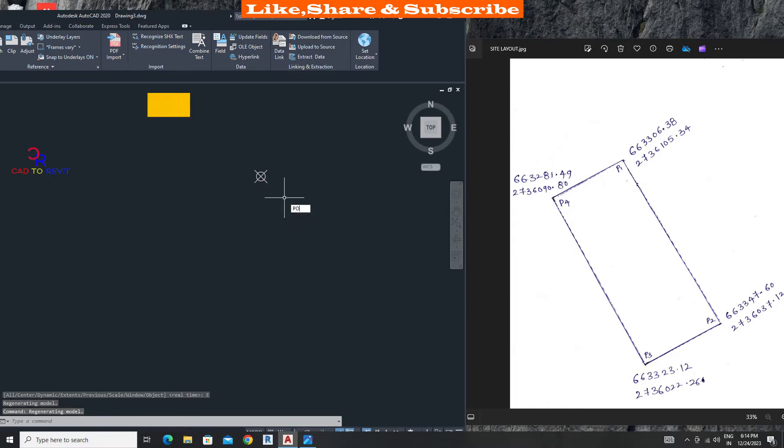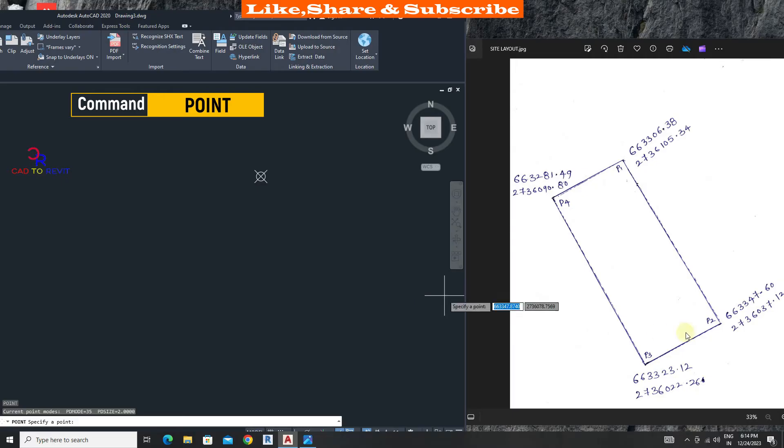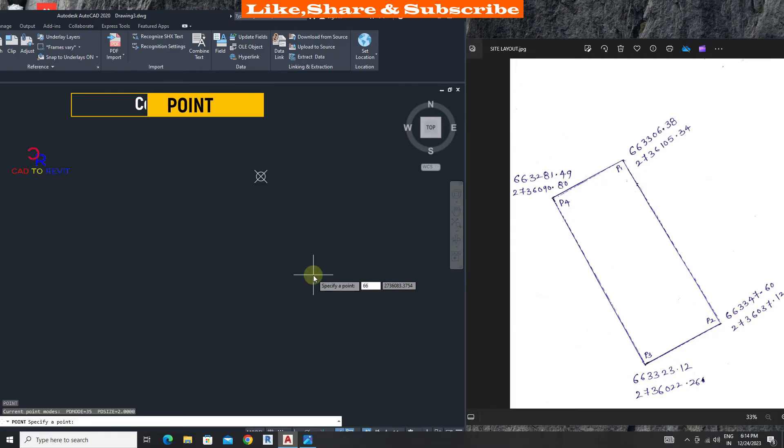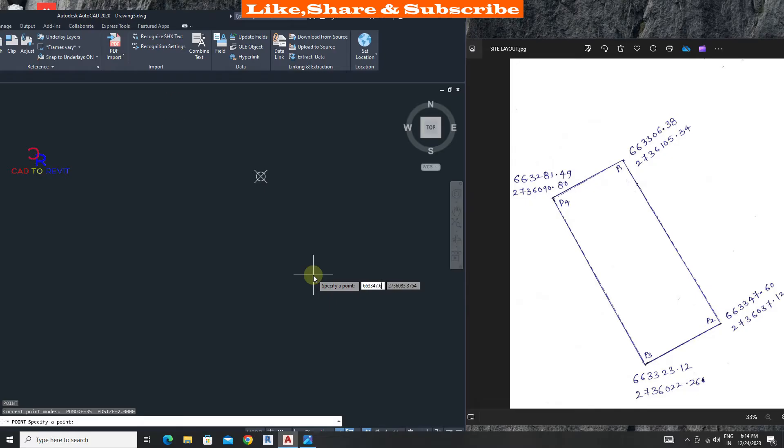Enter second coordinate. 663348.60. Add comma. Type northing: 2736037.12. Press enter.